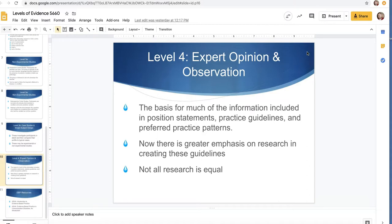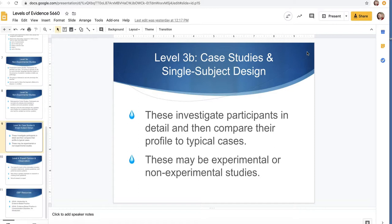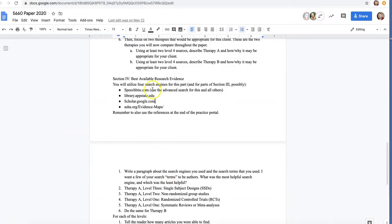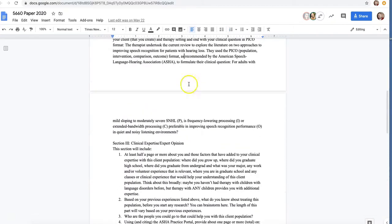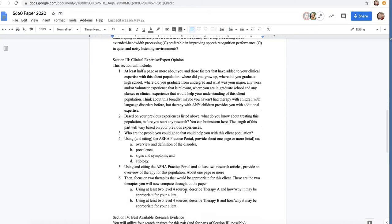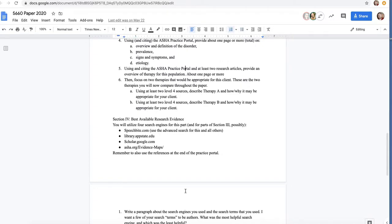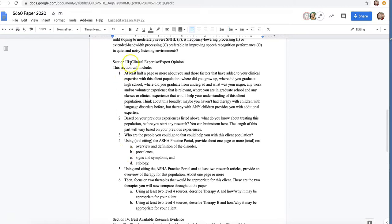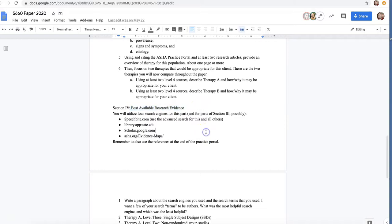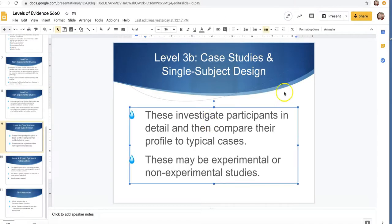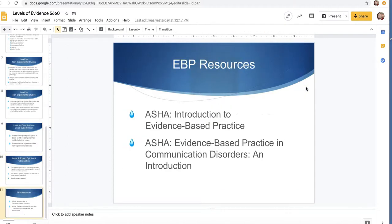Those are the four levels. For what we're doing this semester with our paper, levels one through three are going to fall under the best available research evidence. Level four sources are going to fall under clinical expertise and expert opinion — they're not actual research articles. Level one to three articles fall under best available research evidence. Shoot me some emails if you have questions. All right, thanks everybody.